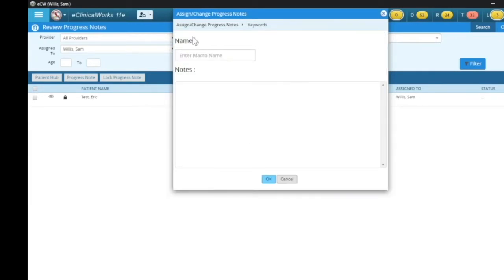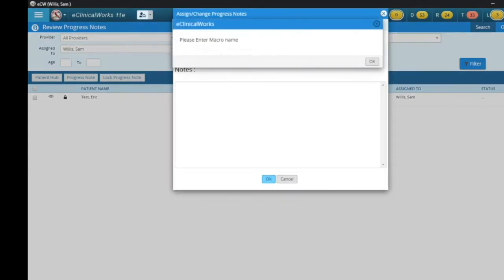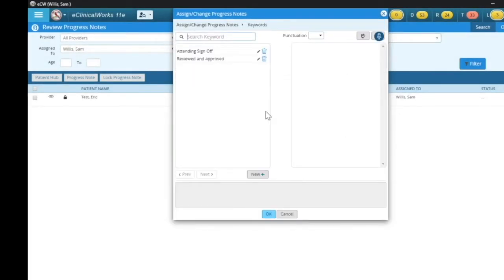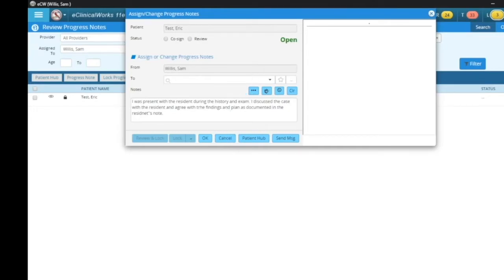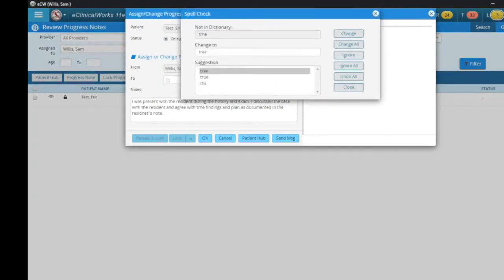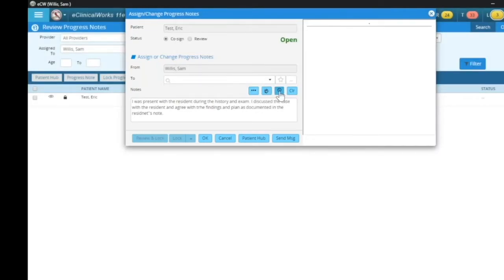There can be a simple template created for that provider to pull in that documentation. So if I go here to my notes, I can simply click on the ellipsis button — I built in an attending sign-off. You can go to new and type in whatever the name and verbiage, but I already did that. I already clicked it and you can see: 'I was present with the resident during the history and exam. I discussed the case with the resident and agree with the findings and plan as documented in the resident's note.' Click OK. Then I'm going to click sign, and I can also do a timestamp as well, and co-sign, click OK.